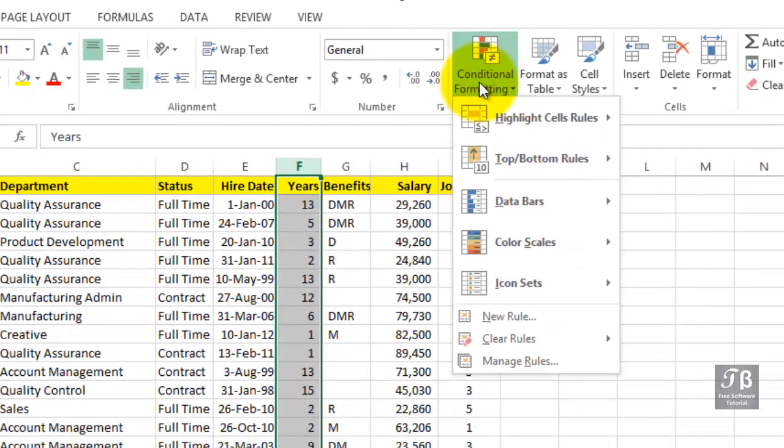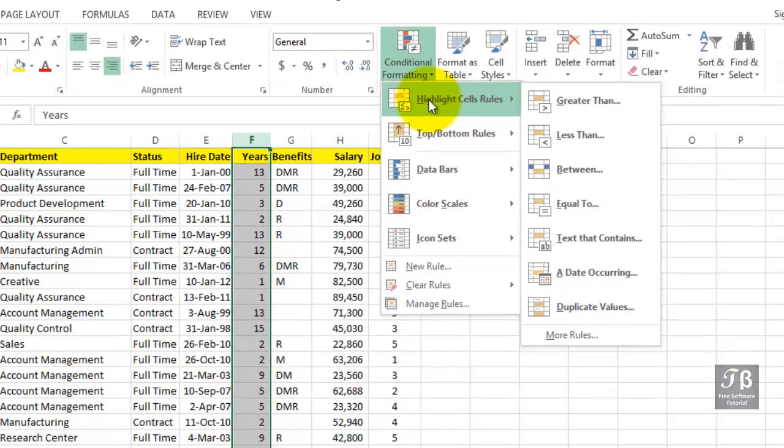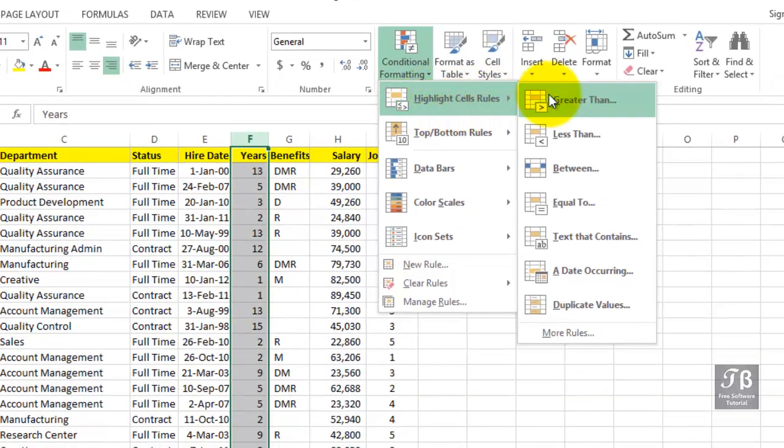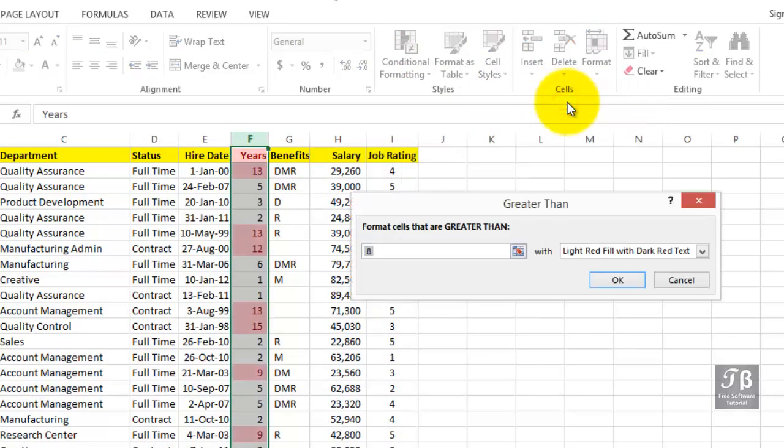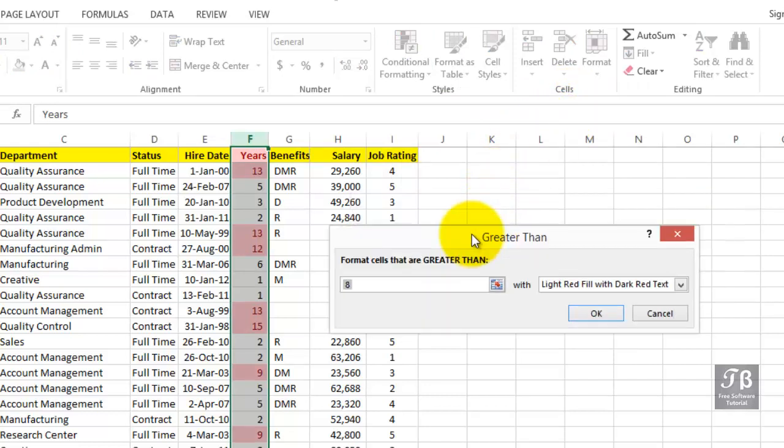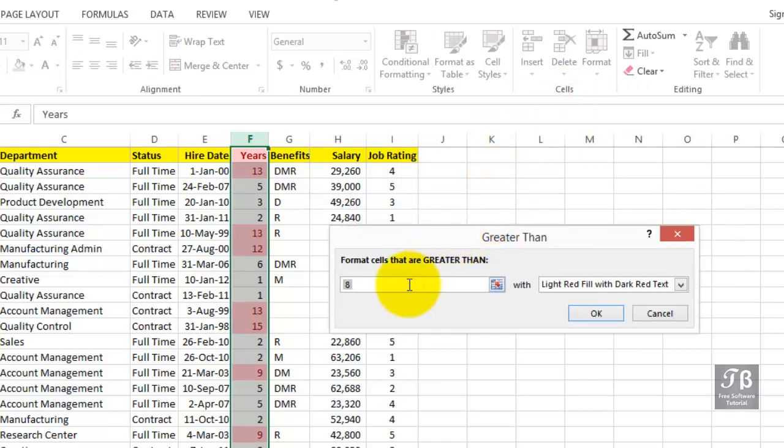Now we simply might want to highlight cells that are greater than or less than. For example, how about all those people who've been here more than 10 years? Greater than, and automatically we see a choice here for eight years. Let's make it be greater than 10.